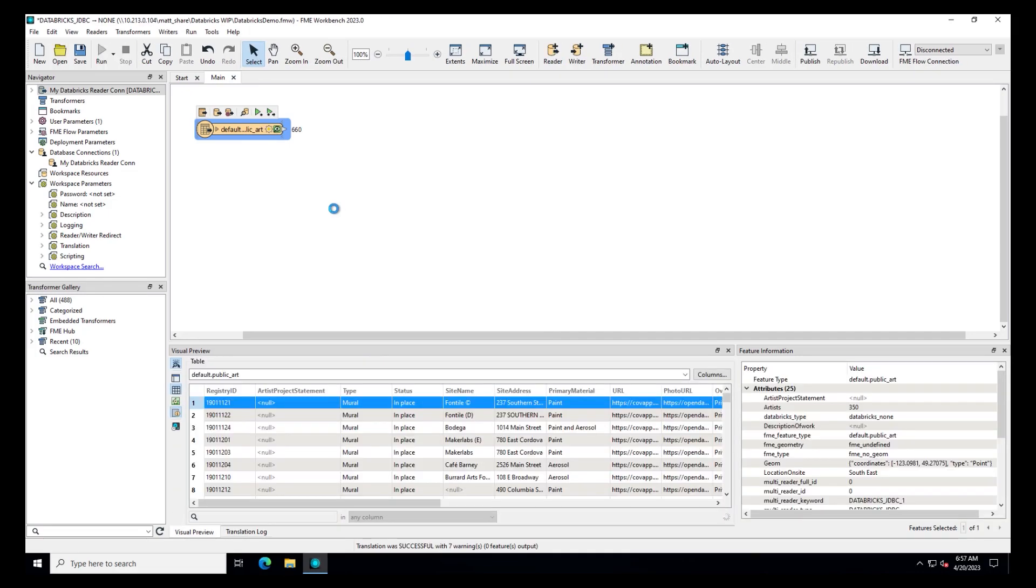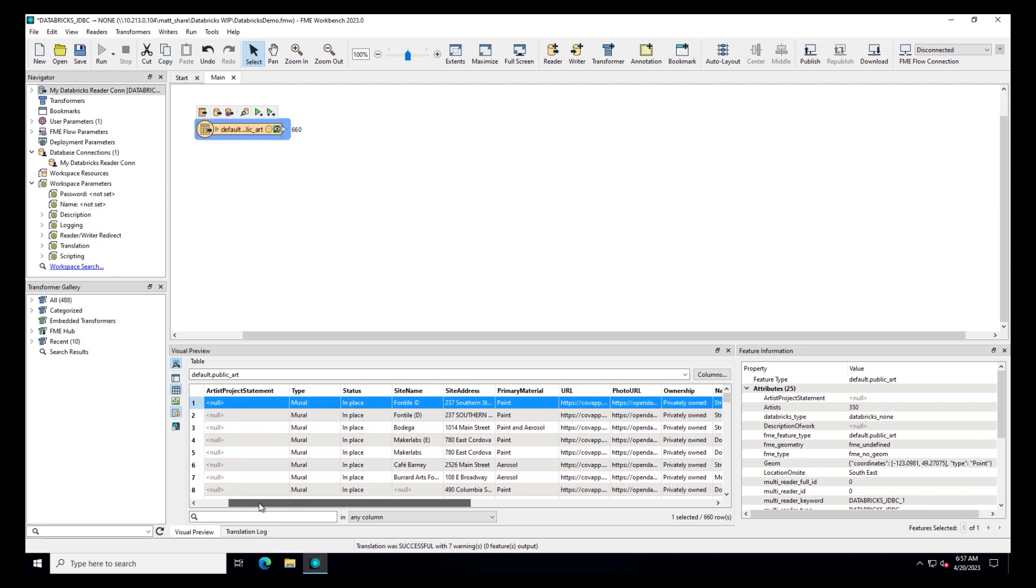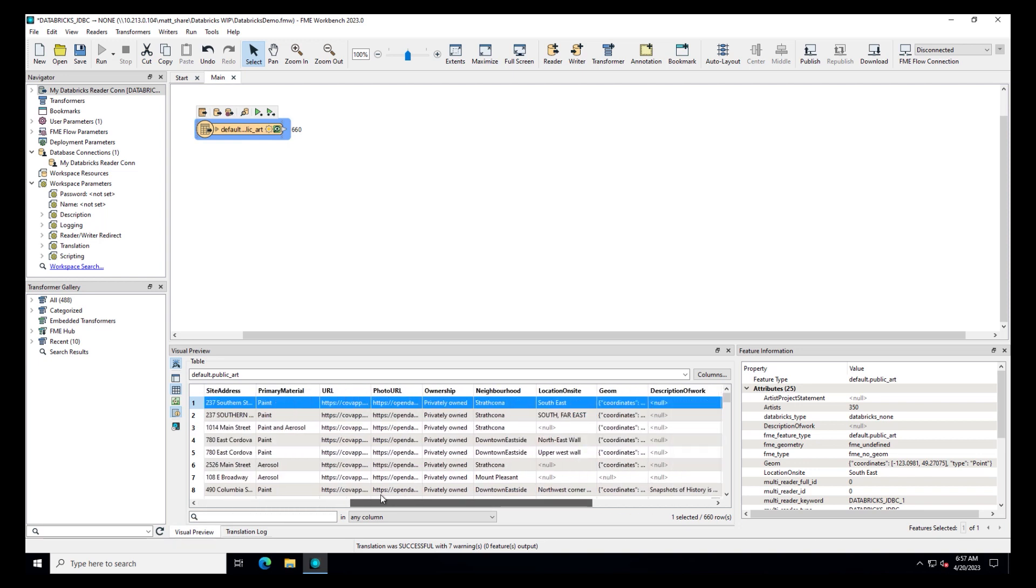With feature caching on, we can see the data using Visual Preview. If you receive an error message, check the translation log.